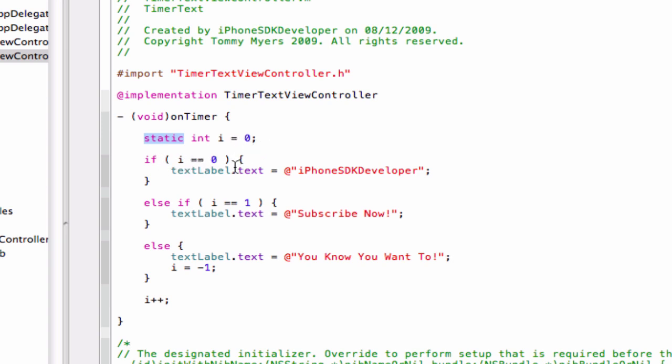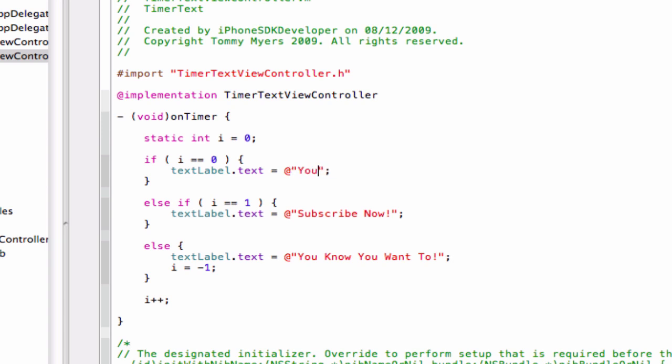Then if the integer is equal to zero, which is the first time, it will show text. I'm going to change that. I'm just going to name this YouTube.